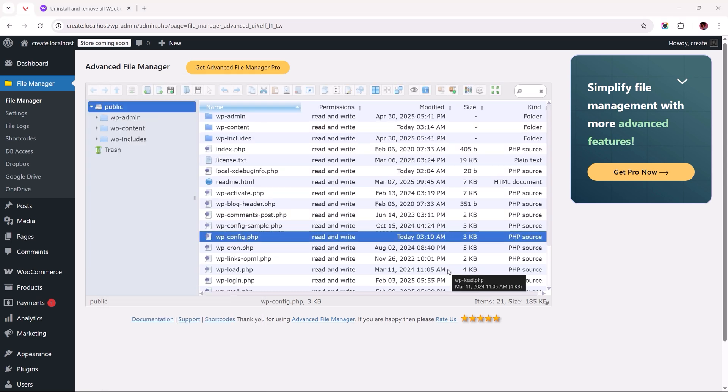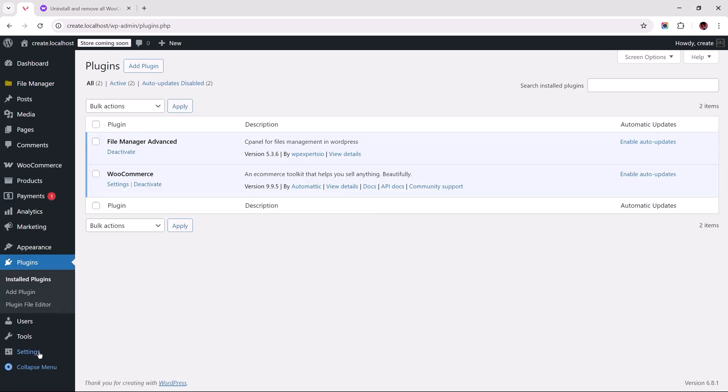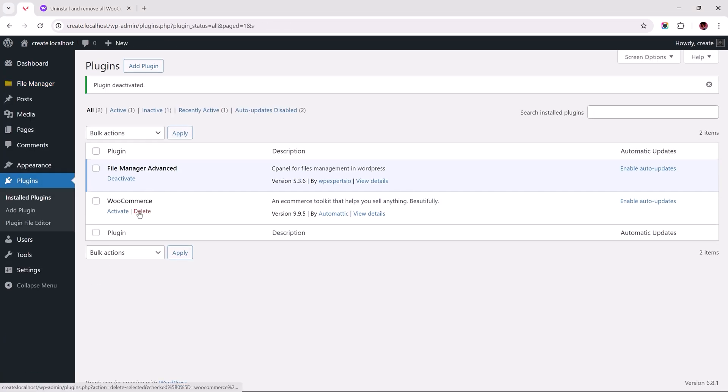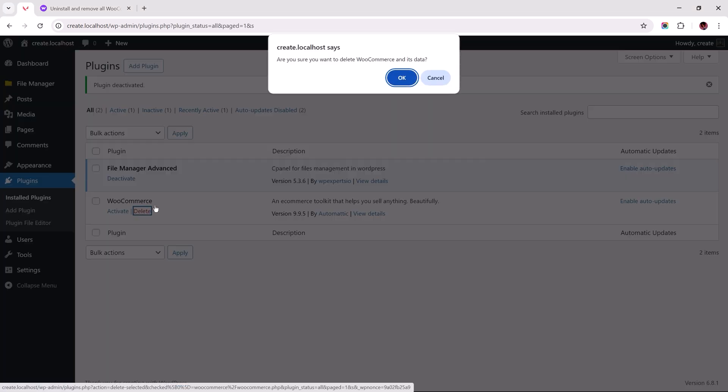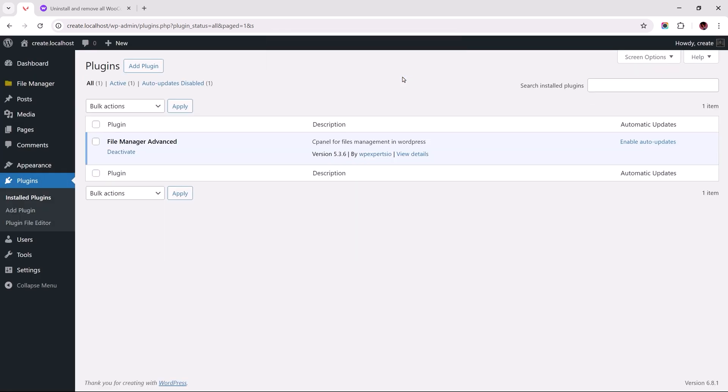And that's all we need to do. Now head back to your plugins page. Deactivate WooCommerce and delete it again. But this time, unlike before, WordPress will wipe out all of WooCommerce data from your database.